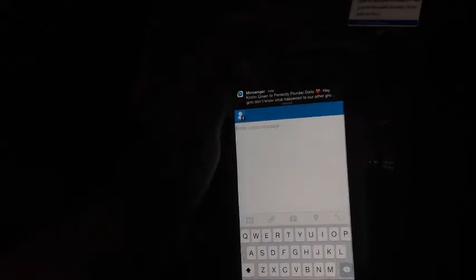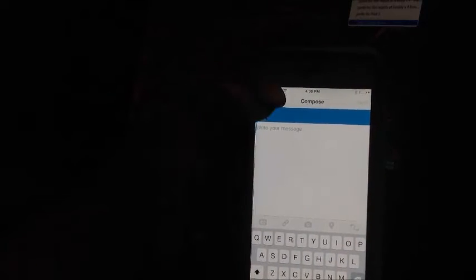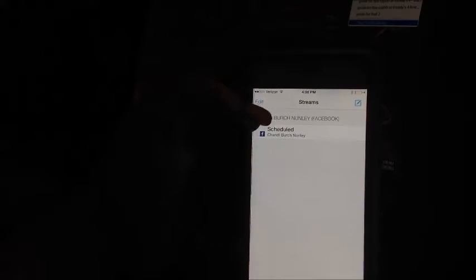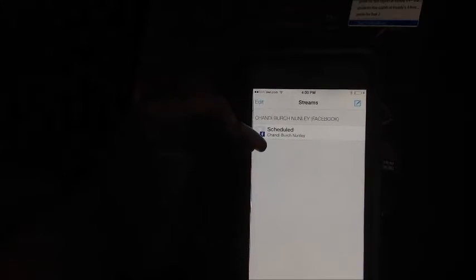So when you download it, it will link it to your Facebook and then you can just go to the little post icon